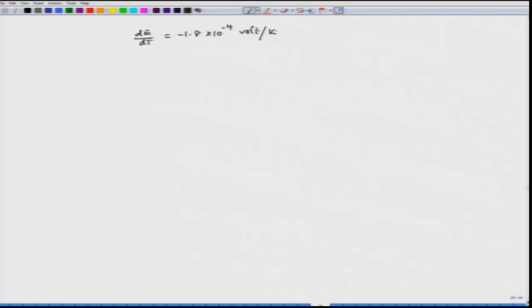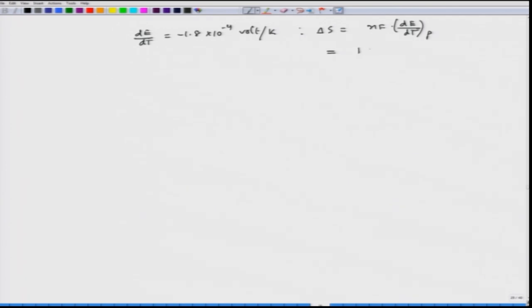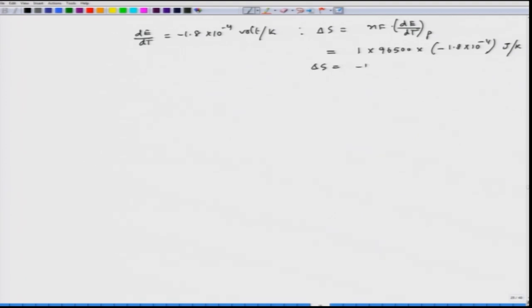ΔS = nF(dE/dT)_P = 1 × 96500 × (-1.8 × 10⁻⁴) = -17.37 J/K. Note the sign: the data gives dE/dT as positive but here we get a negative entropy change for this reaction. This is the entropy change per mole of silver deposition.